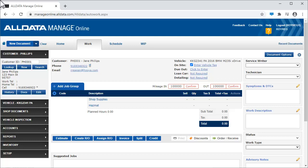In this video, we're going to add parts to a repair order using the OEM and Aftermarket Online Parts catalogs. How to set up the aftermarket catalogs available in Manage Online is covered in other videos. Click the link to view them.